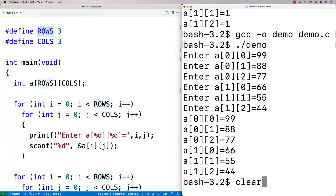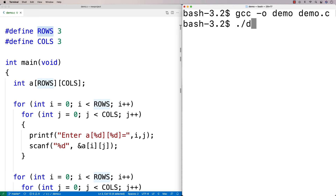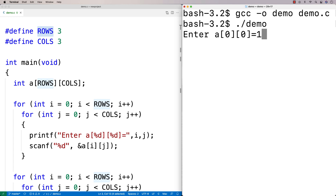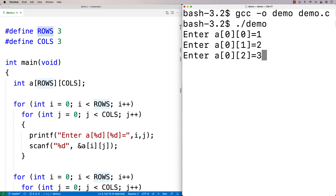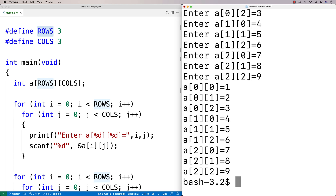Here I can enter in values 1 through 9 for a 3x3 array, and I get 1, 2, 3, 4, 5, 6, 7, 8, 9 as output.